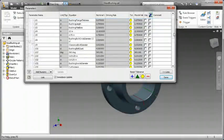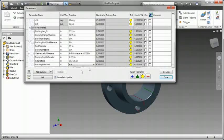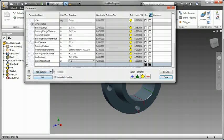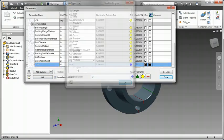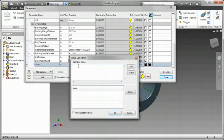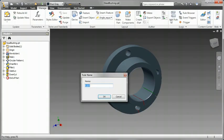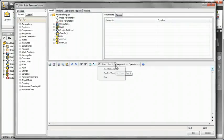Hey folks, Rob Cohey here talking a little bit about what's new in Inventor 2011. One of the things that's new in Inventor 2011 is iLogic technology is now in-the-box functionality. iLogic technology dramatically simplifies rules-based design for even beginner Inventor users.